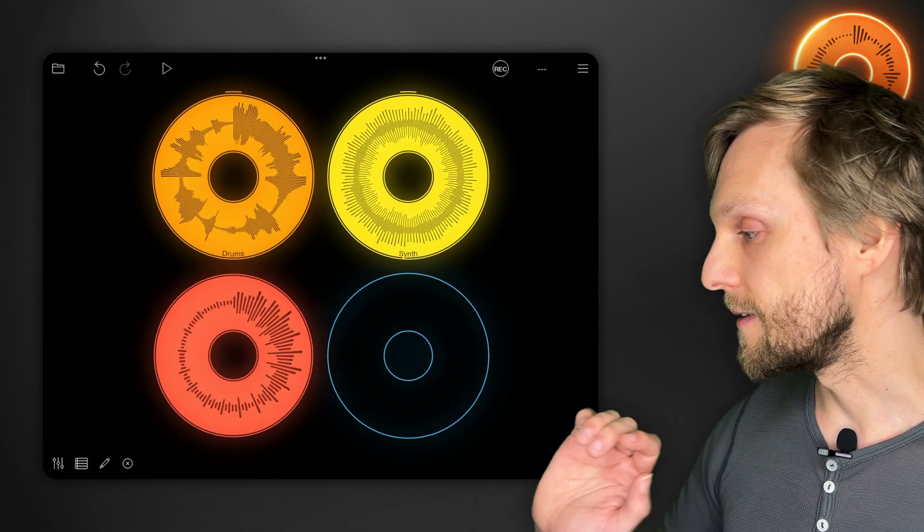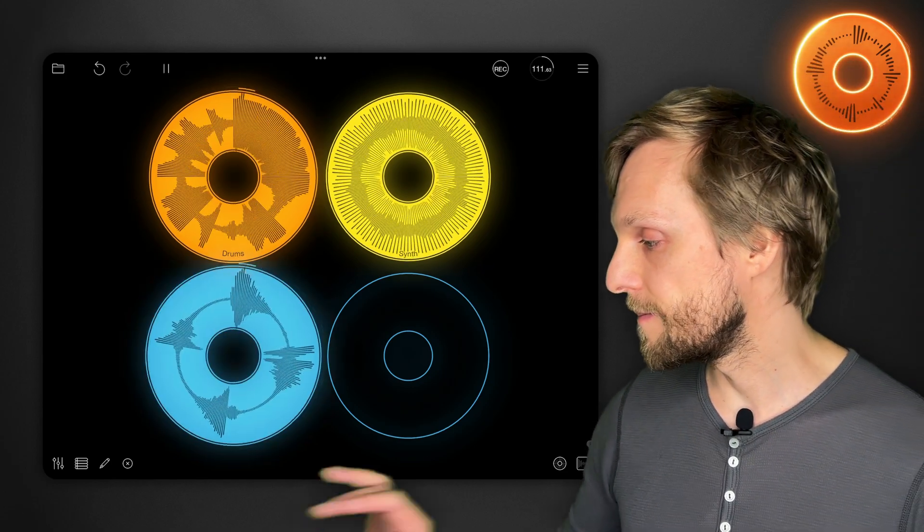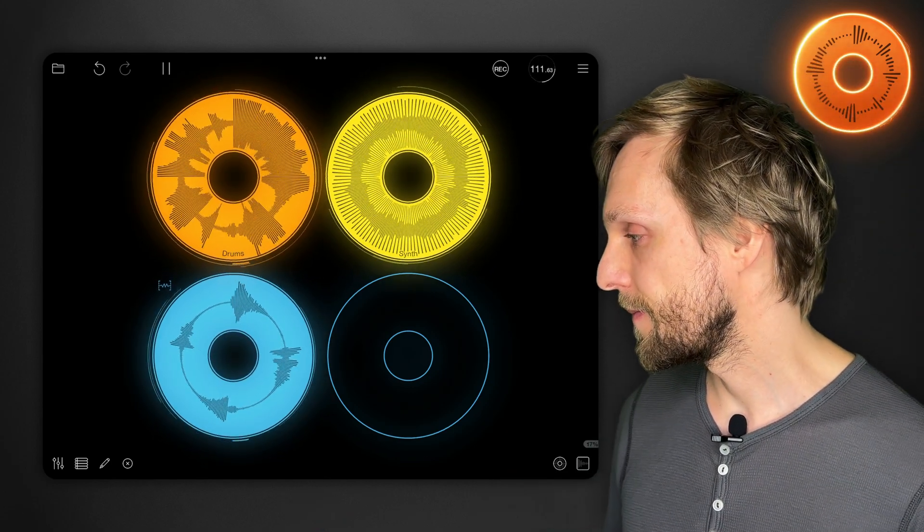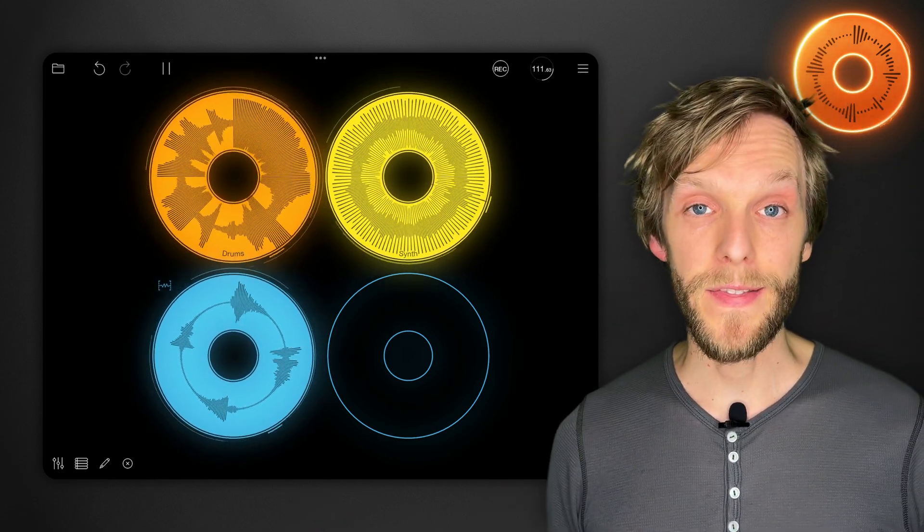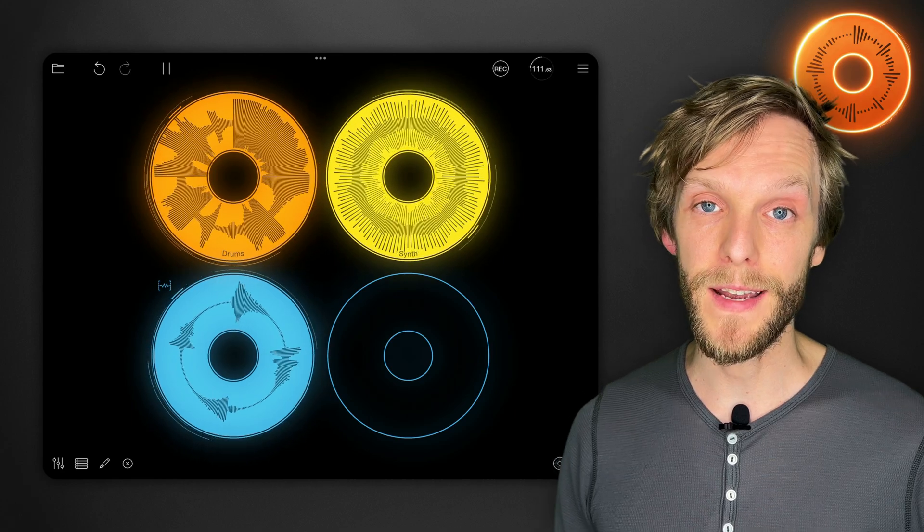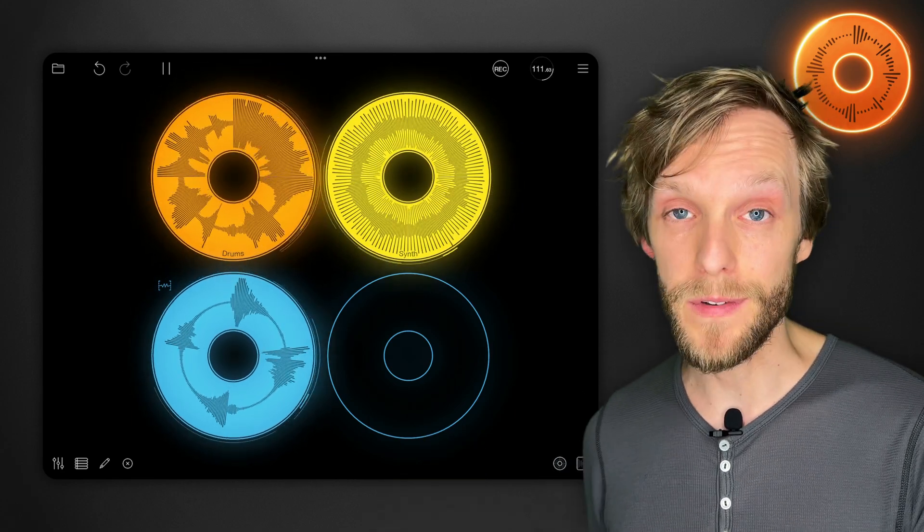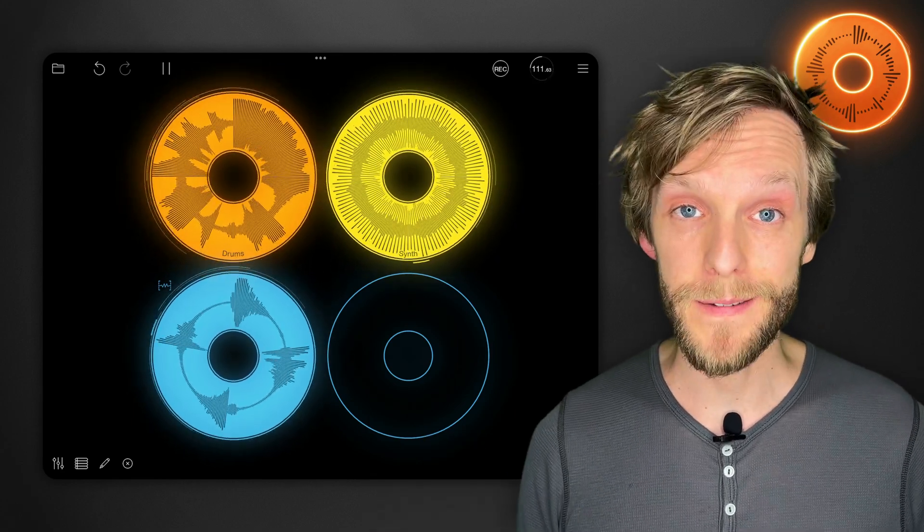One, two, three, four. That lets you combine the best of having samples with live looping.